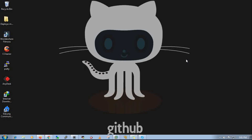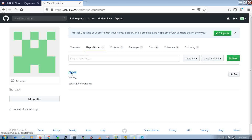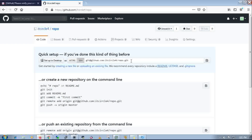I need to create a login for the GitHub account. I have already created one and created a repository. Here is my repository.